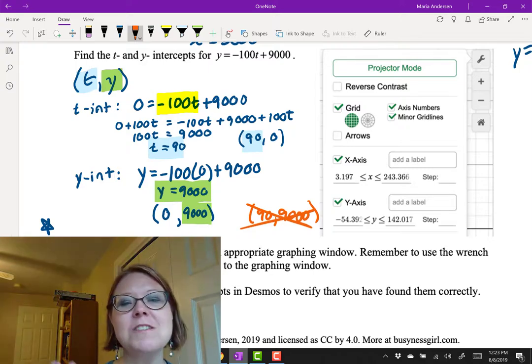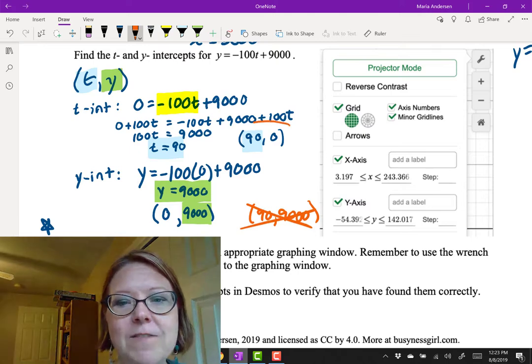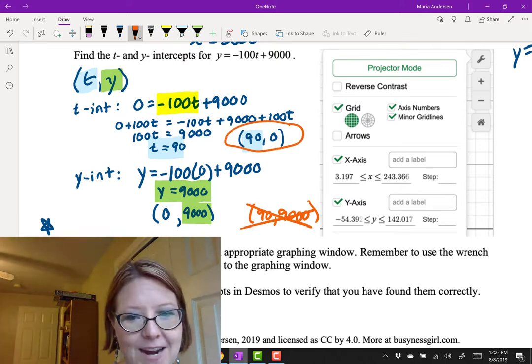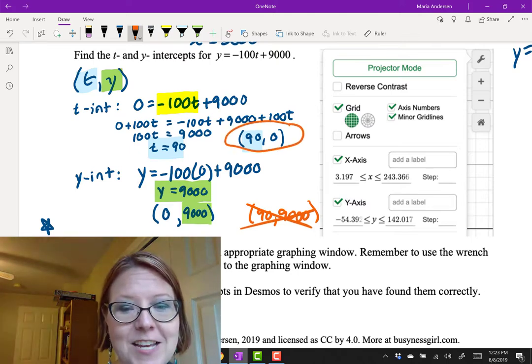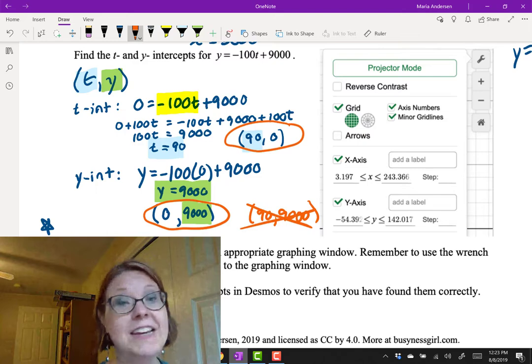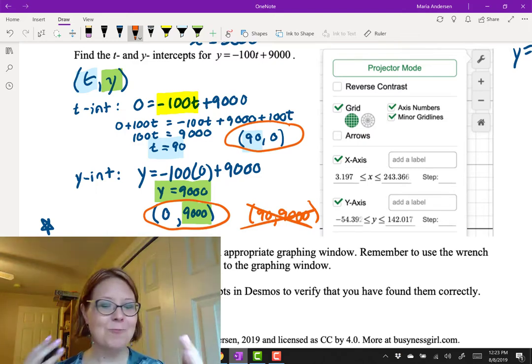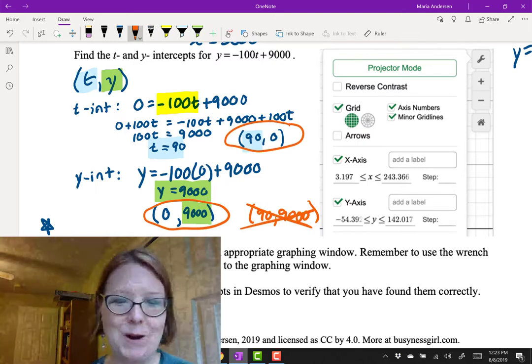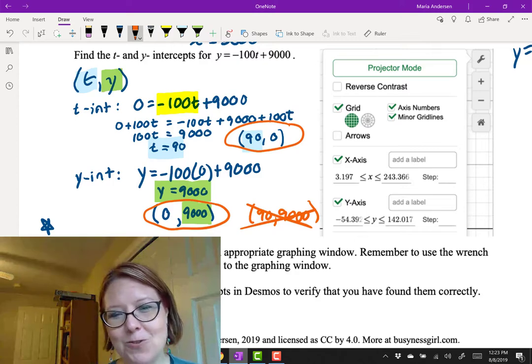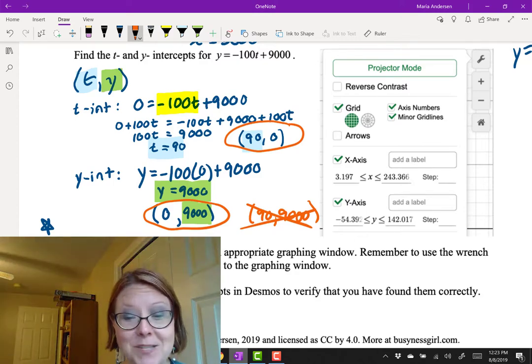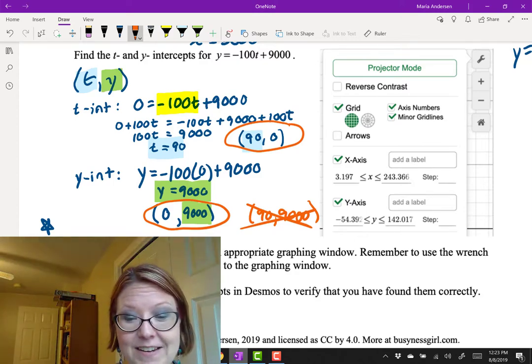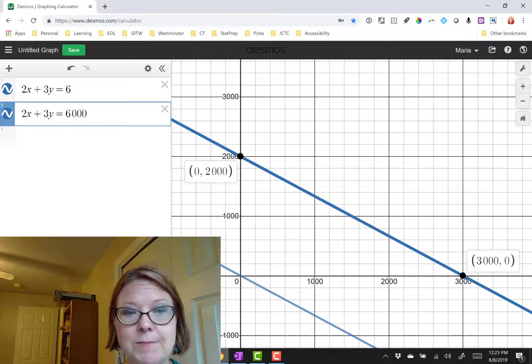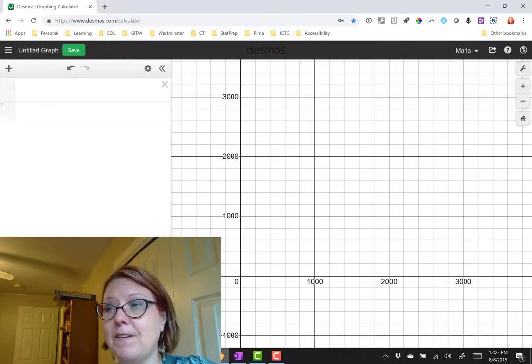As soon as you've found one of the intercepts, just do me a favor and write the point. When you find the next intercept, write that point. That way there's no question that your mind is going to get mixed up at the end of the problem. You can save yourself a little bit of trouble there. Let's double check this one by graphing it. So I'm going to go back over to Desmos, remove the equations I have here, and type y equals negative 100t plus